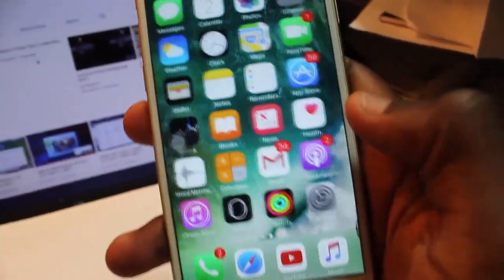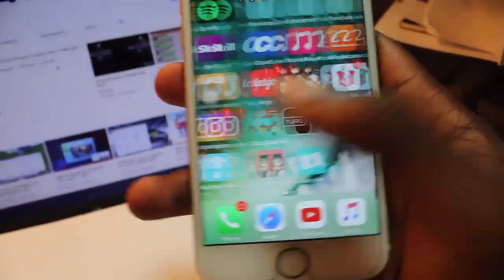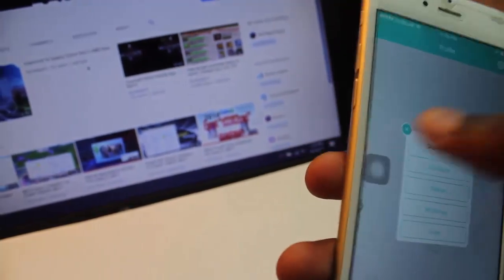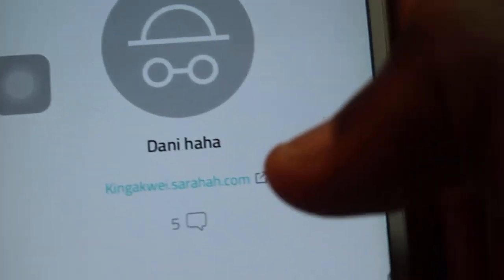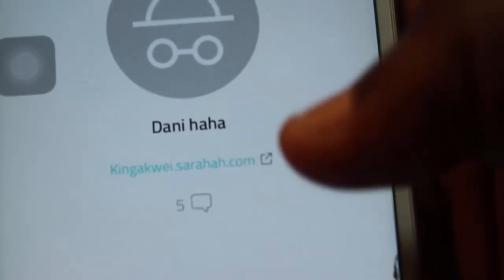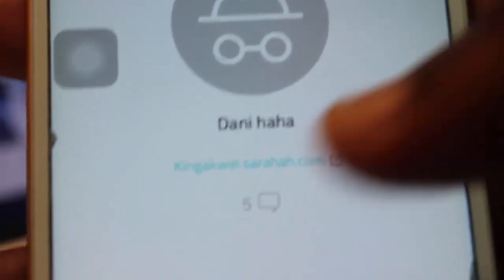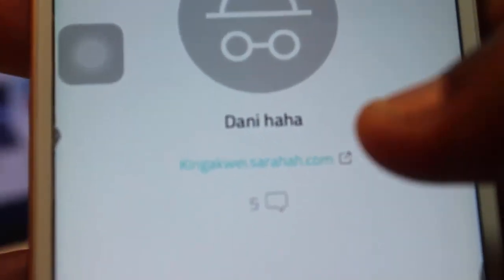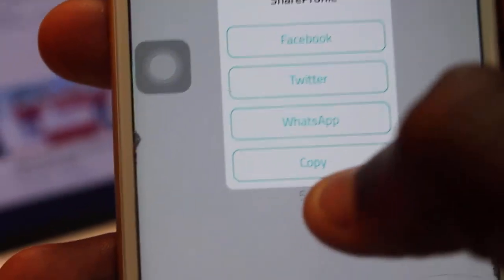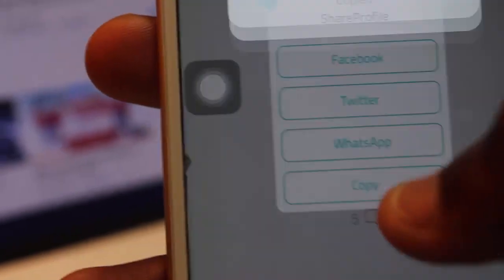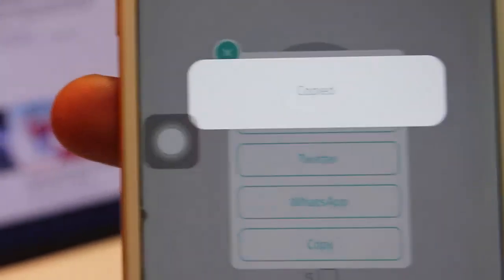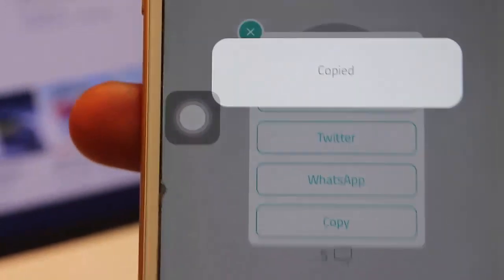First of all you want to have your Sarahah link. You just go to Sarahah and click on this little arrow. When you click on it you're gonna see 'copy'. Copy that, you see 'copied'.